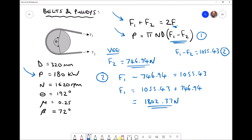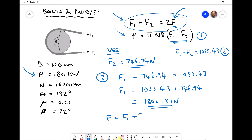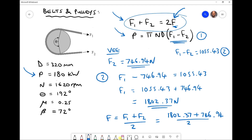We can now calculate the initial tension f using the equation f1 plus f2 equals 2f, so f equals (f1 plus f2) divided by 2. Therefore f equals (1802.37 plus 746.94) divided by 2, giving an initial tension of 1274.7 newtons.